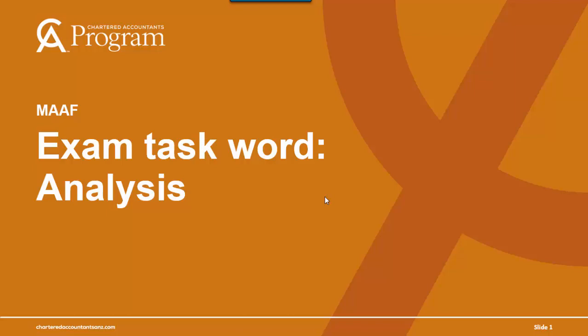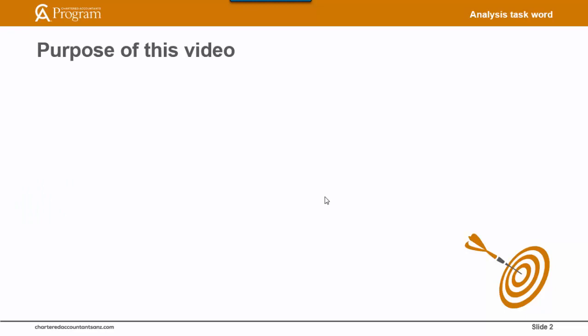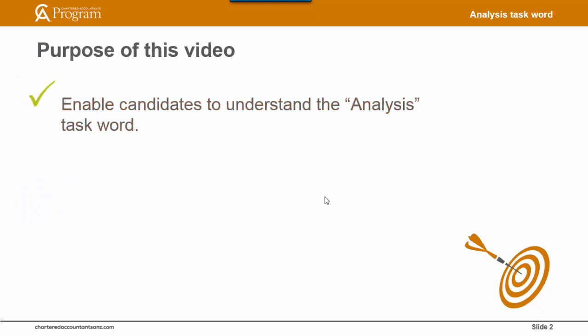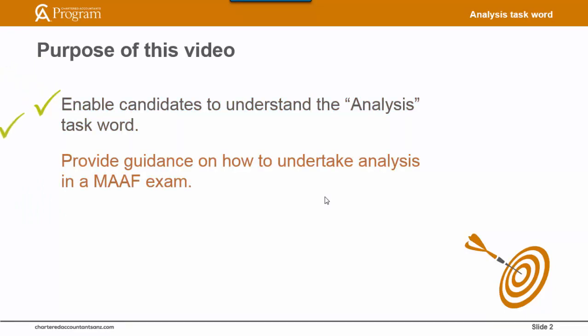This video covers the task word analysis. If this word is misunderstood in an exam, it can lead to candidates providing answers that do not address the requirements of the question. The purpose of this video is to enable candidates to understand the analysis task word and to provide guidance on how to undertake analysis in a math exam.